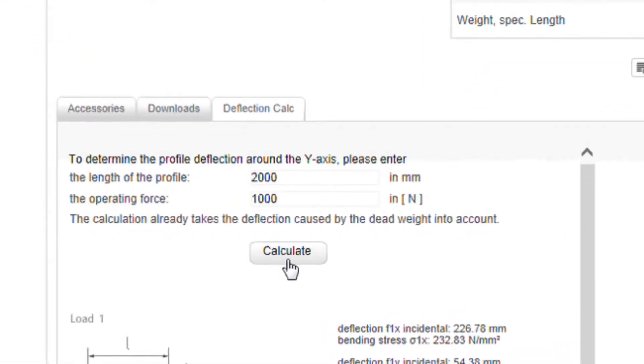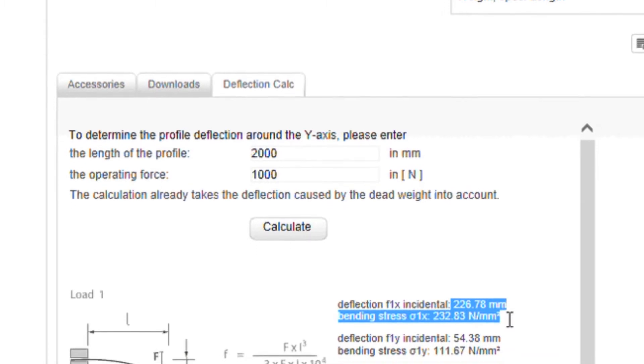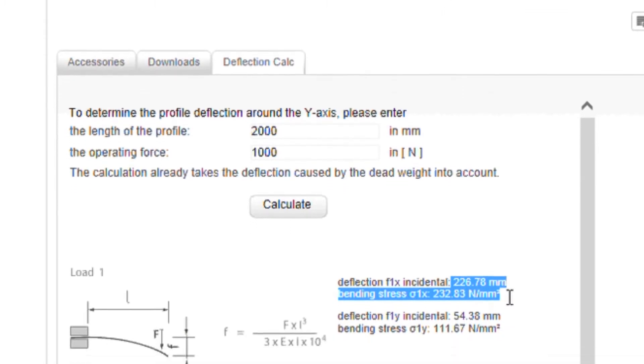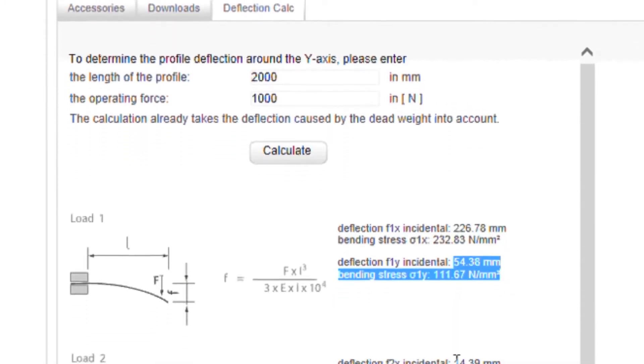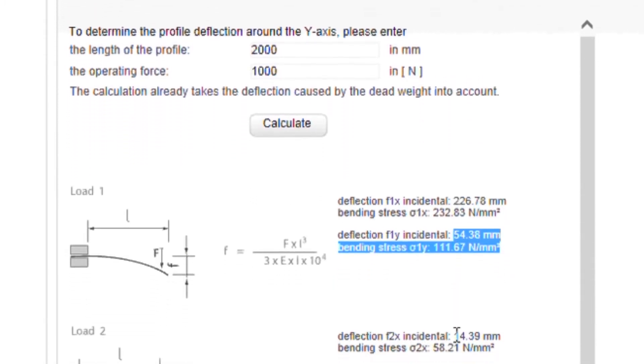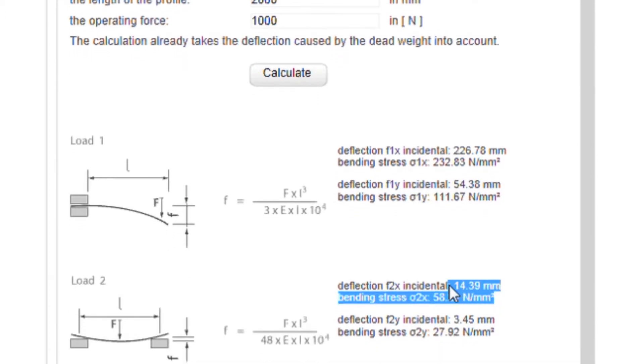A single click is all it takes to get the result. Results are shown for loading in both the X and Y direction for each of three possible load scenarios.